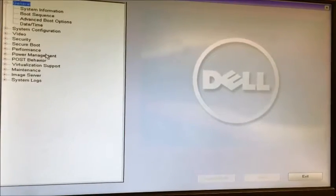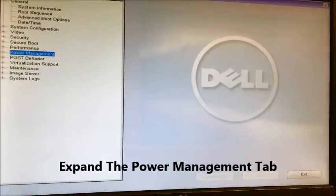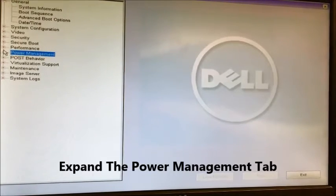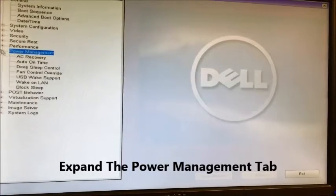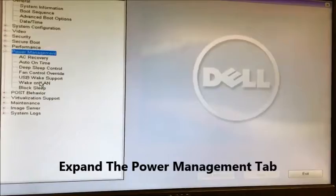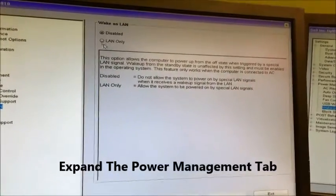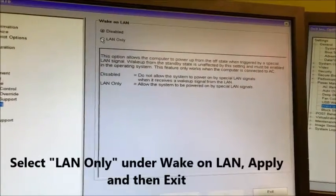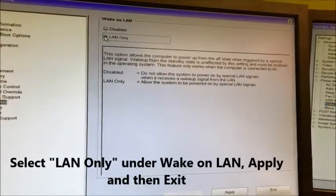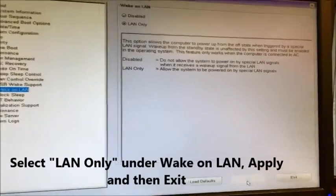After that, you need to go down to power management, expand that, and then find Wake on LAN. You want to select the LAN only and then hit apply.